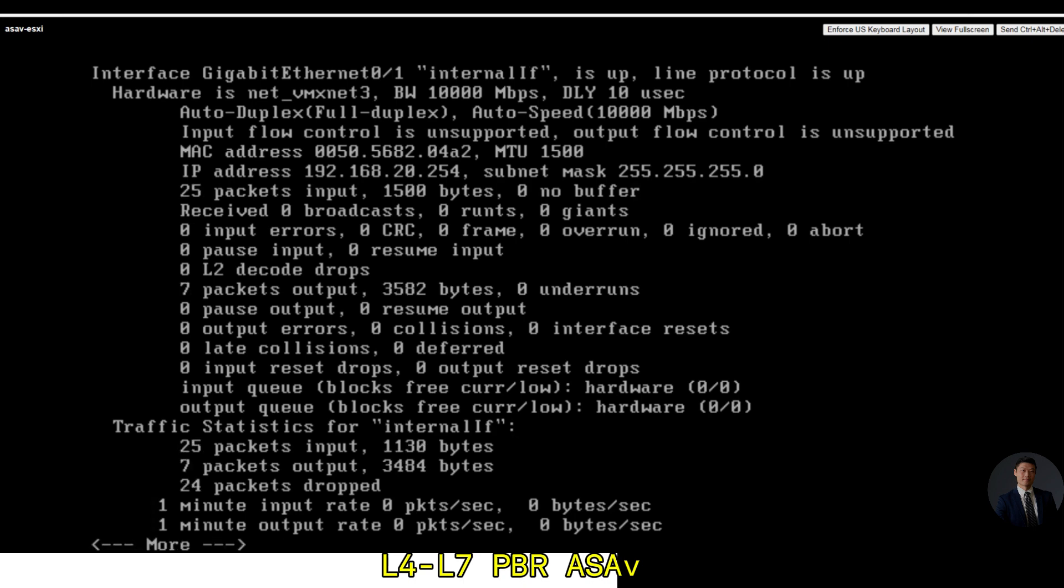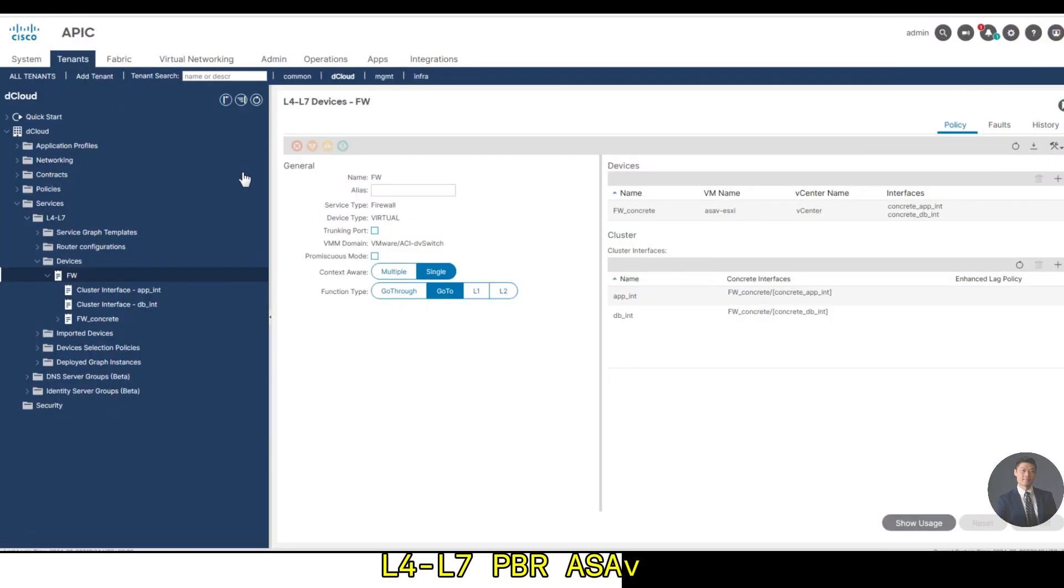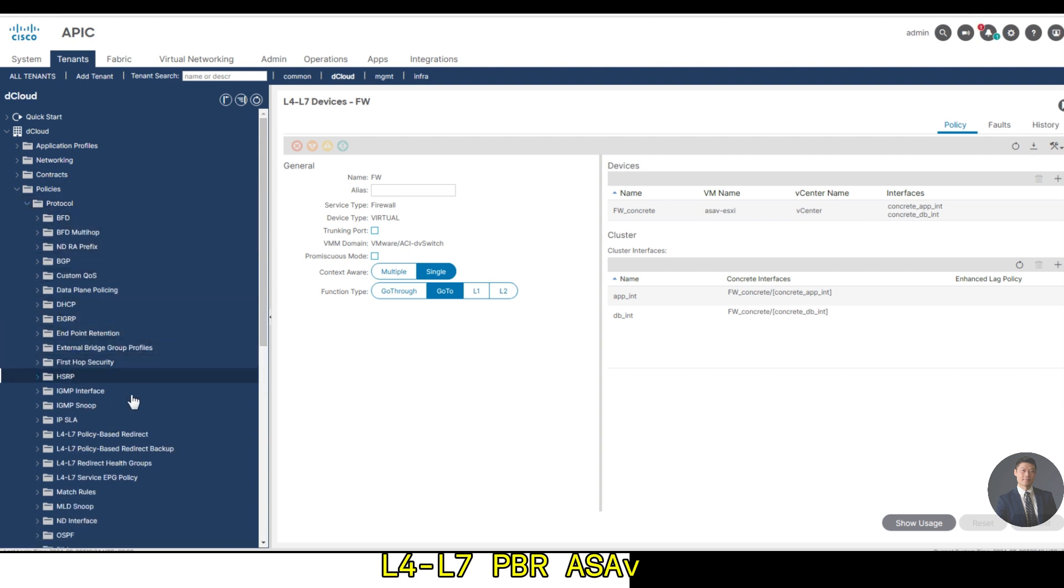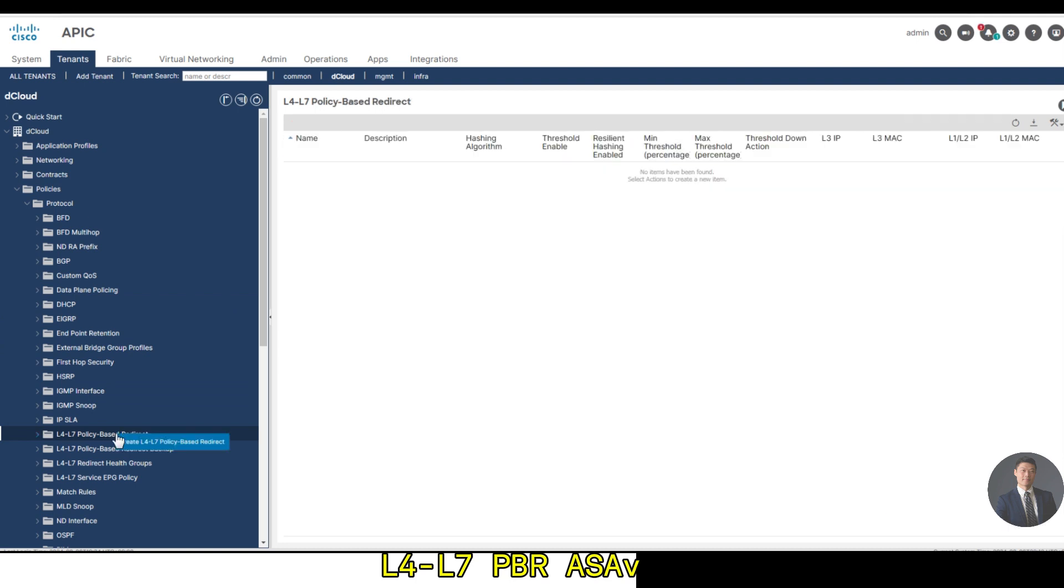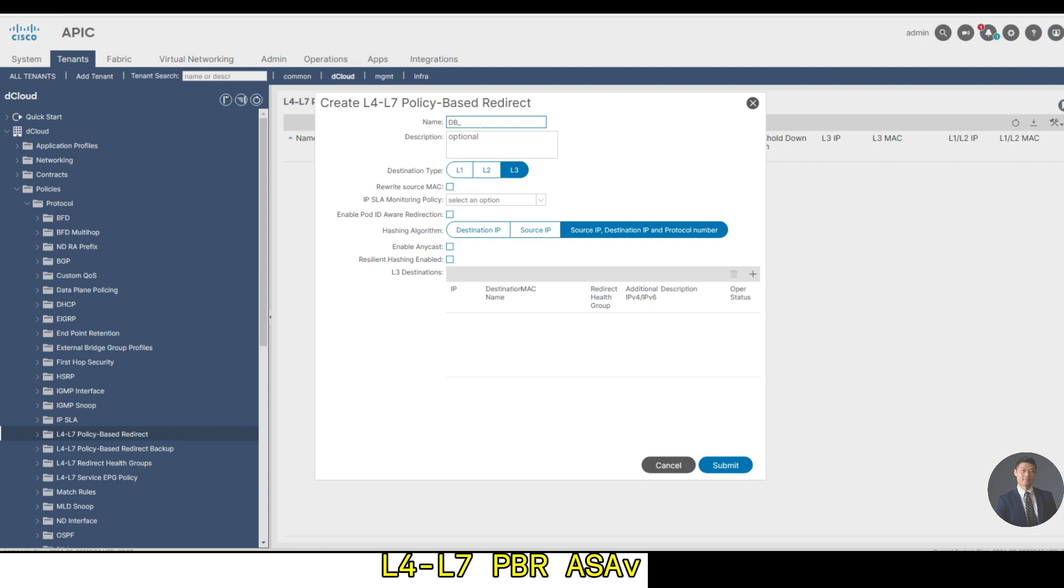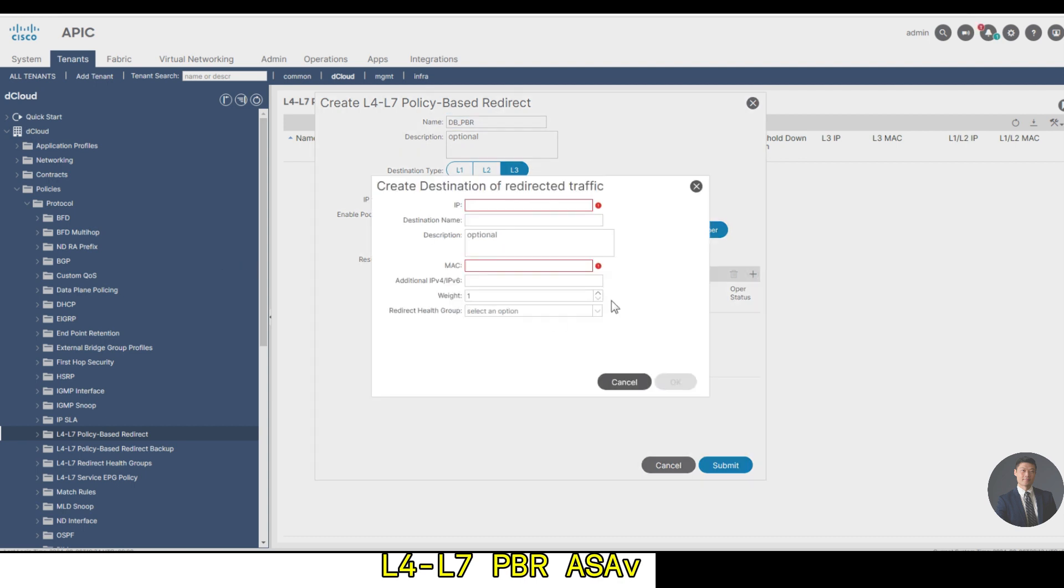Go back to the APIC. Within the tenant, we'll go to policies, protocol. I'm going to right-click the L4-L7 policy-based redirect and we'll choose create L4-L7 policy-based redirect. Let's create the policy name DB PBR. With the default settings, click the plus sign in the layer 3 destination. First, enter the IP and MAC address of ASA gigabit 0-1 and click OK.